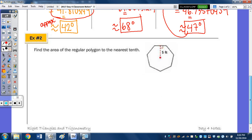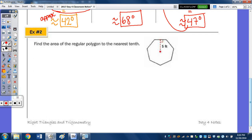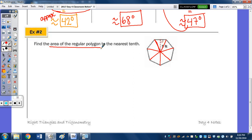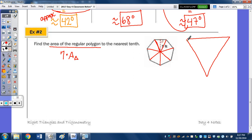Down to number 2: find the area of the regular polygon to the nearest tenth. Let's first break it up into triangles to see how many triangles we have — 1, 2, 3, 4, 5, 6, 7. So to find the area of the polygon, that's going to be 7 times the area of one of those triangles. I'm going to redraw that triangle, and we have an altitude of 5 feet.